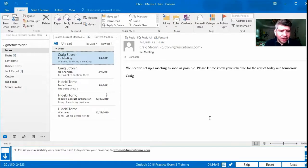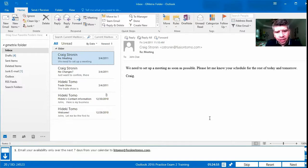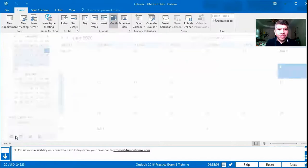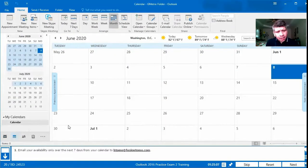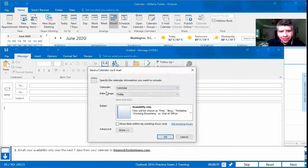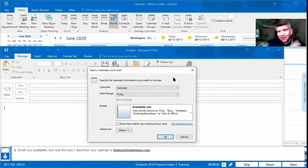Number 20 says: email your availability only over the next seven days from your calendar to fusiontomo.com. We're going to work with our calendar, so we switch to Calendar view. We could email our availability — we could also do this from Email, I noticed. We're going to email our availability only.